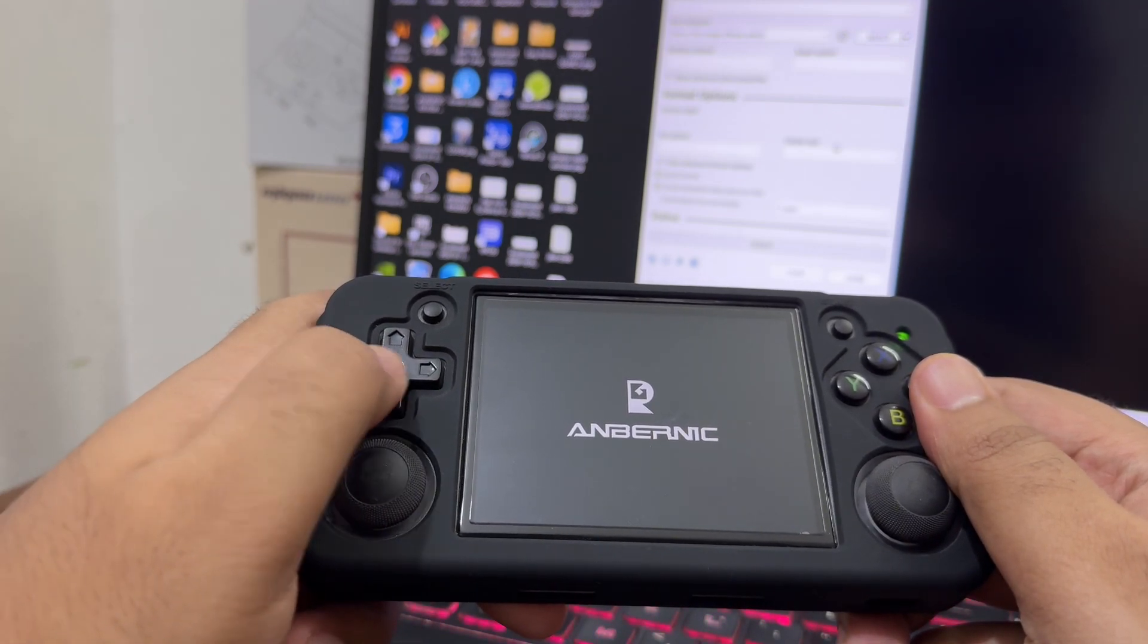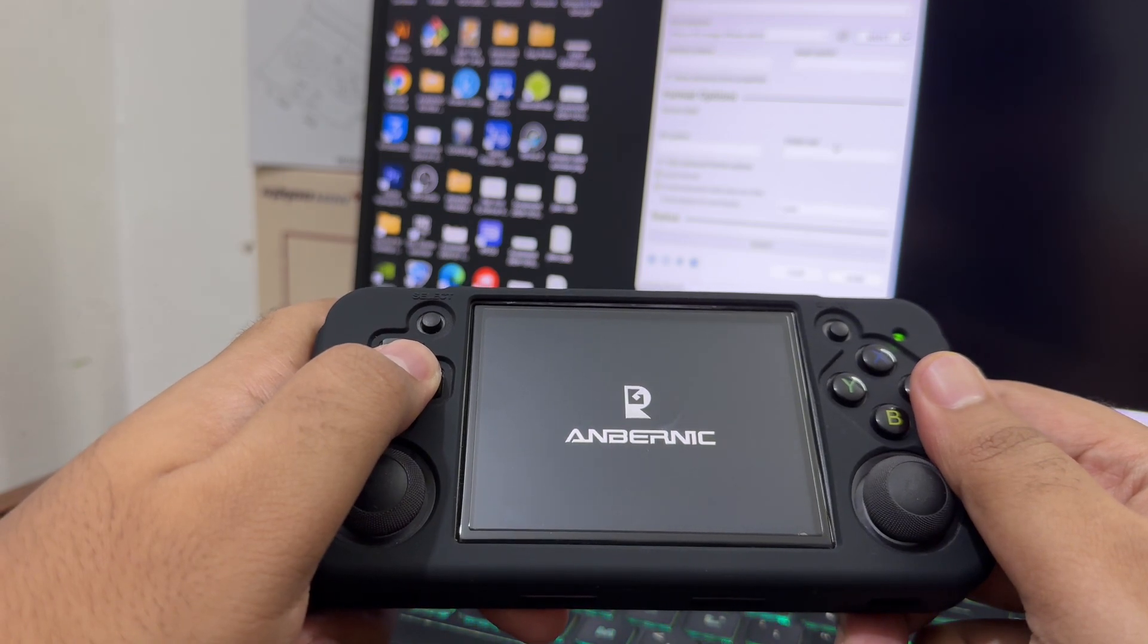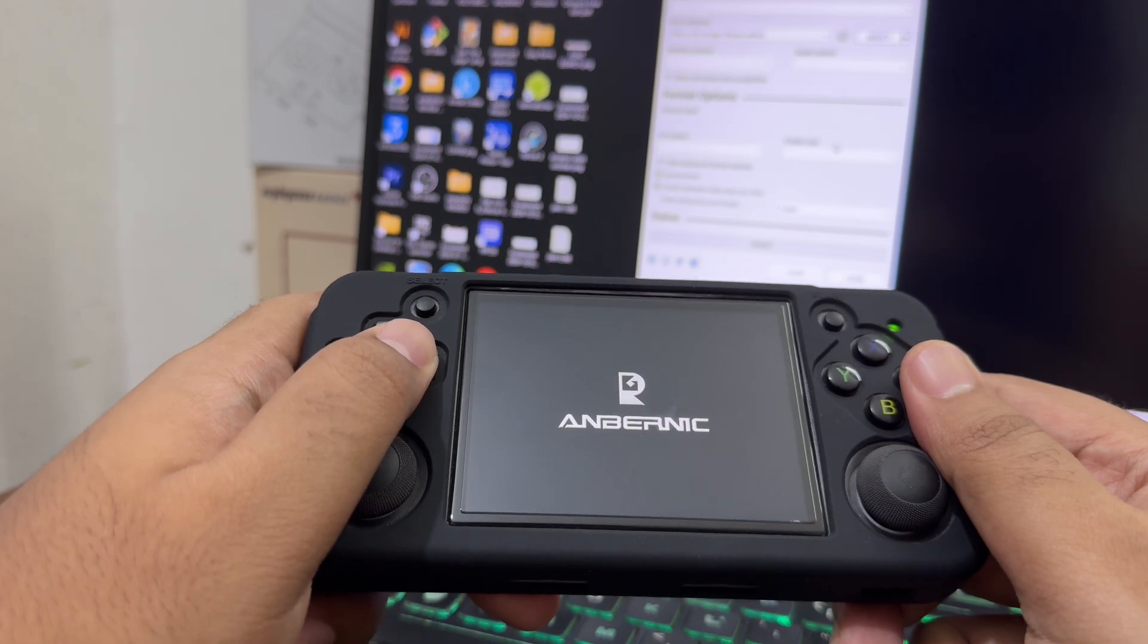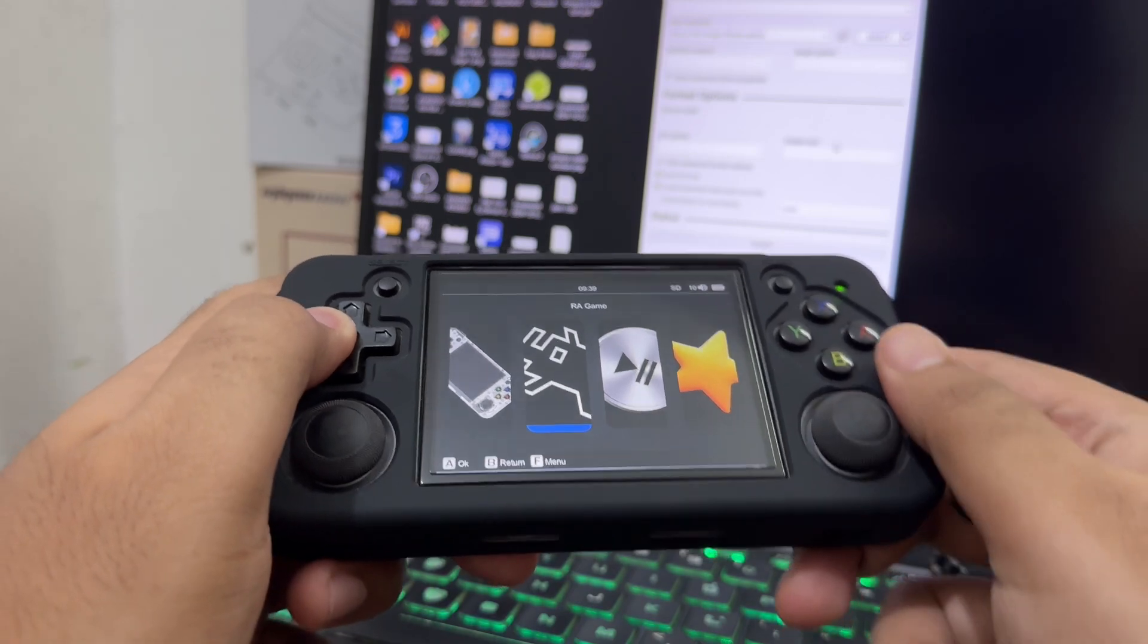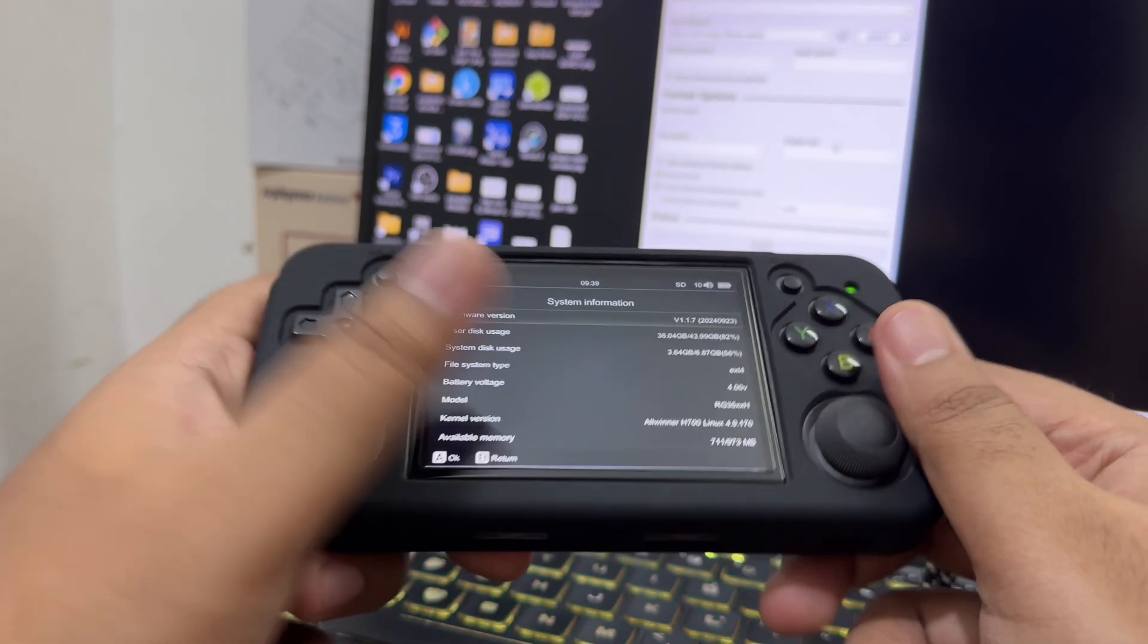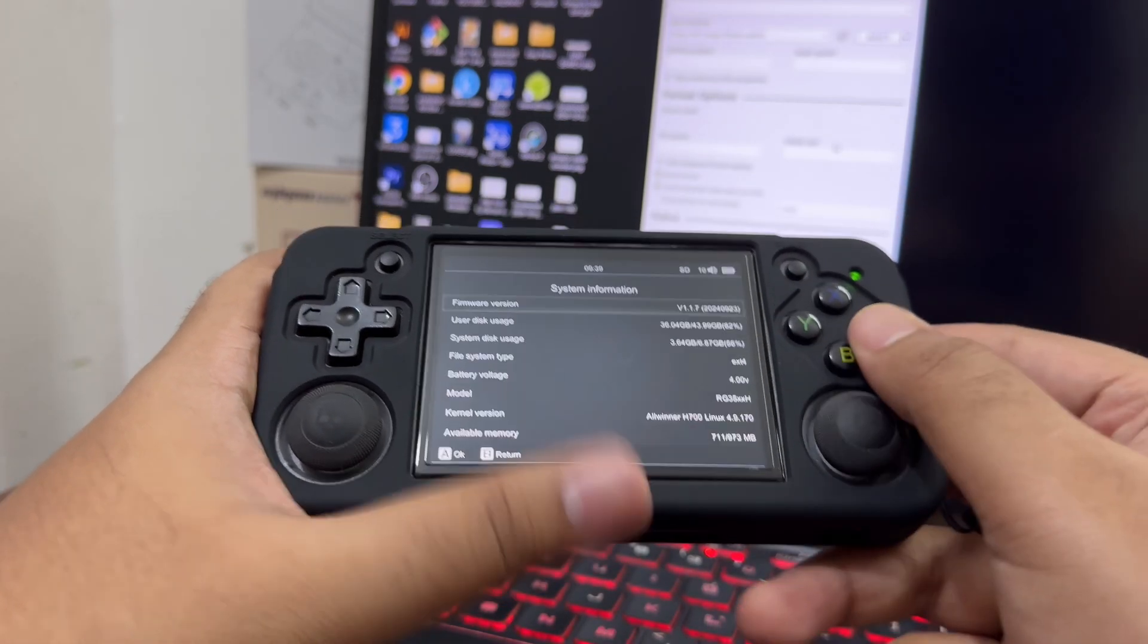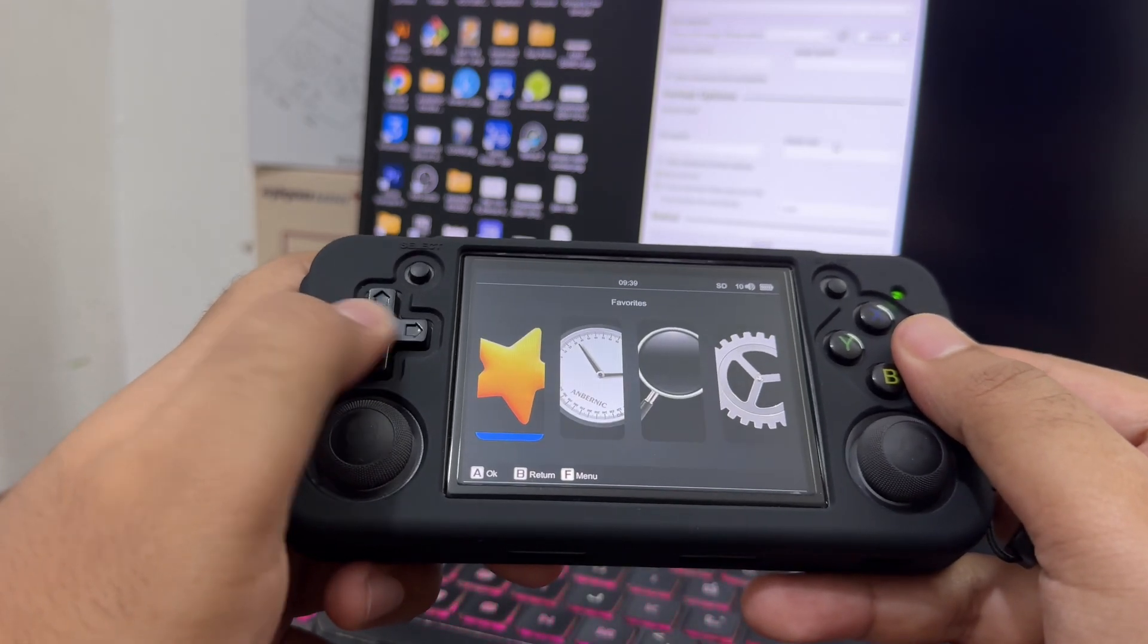As you can see, we're on the main menu now. Let's check out from the settings. As you can see, the system is updated to the latest software version.